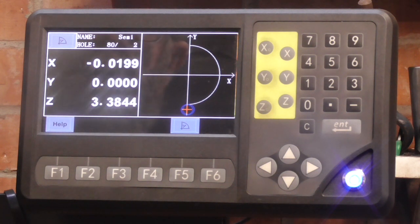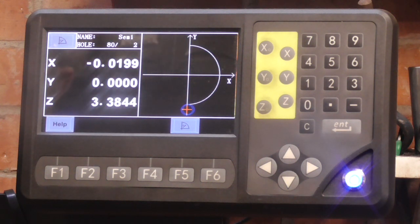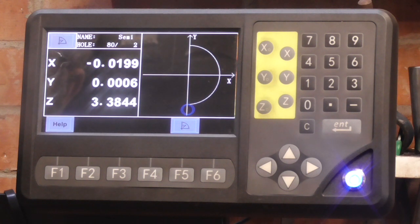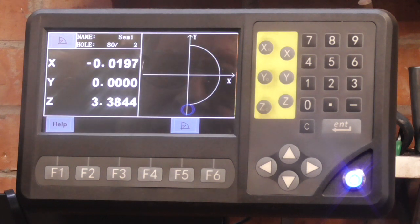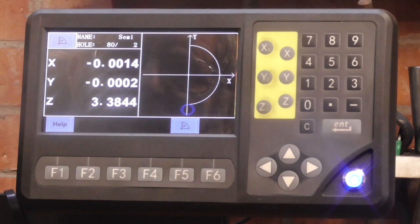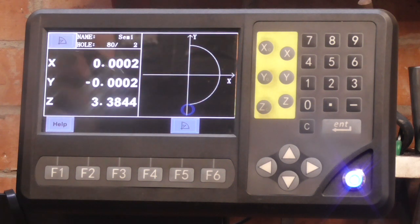And it's telling me that I want to move X to zero. There we go — we're within two tenths.